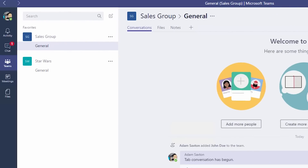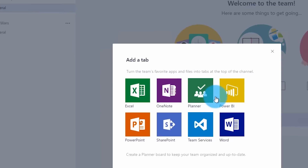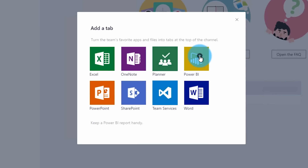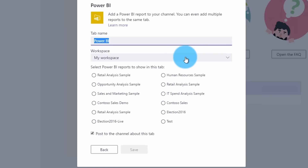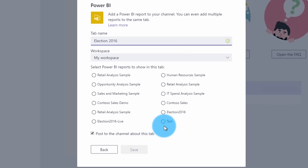Once you're in your team and you're in a particular channel, you can go ahead and create a tab by clicking on the plus, at which point you can choose Power BI. You can give it a name and then choose the report that you want to include as part of that tab.